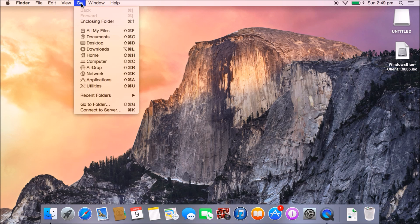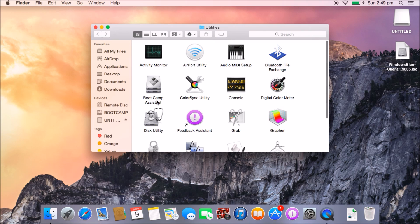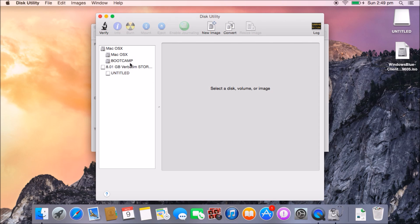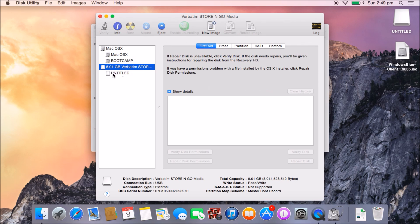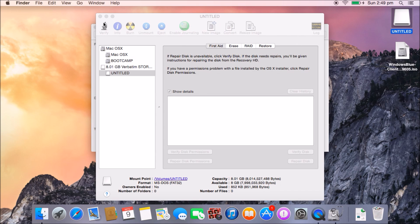If we go into Go and then Utilities, we can have a look at Disk Utility here and we can see that we've got our 8GB USB drive, which is the untitled drive here. So that's fine.